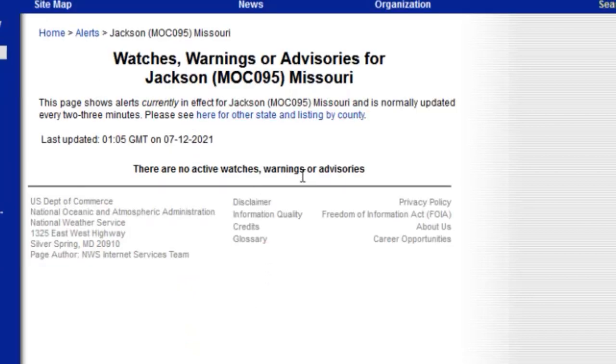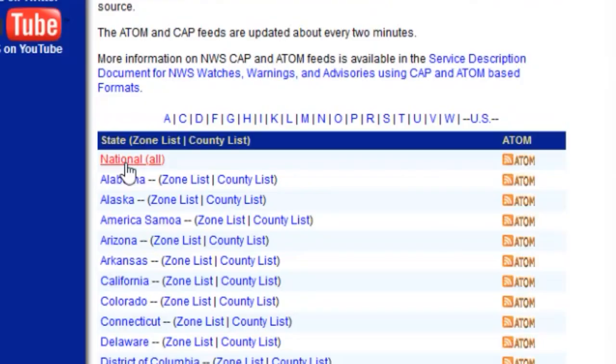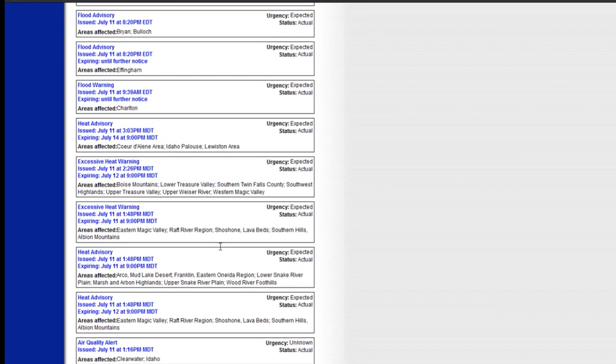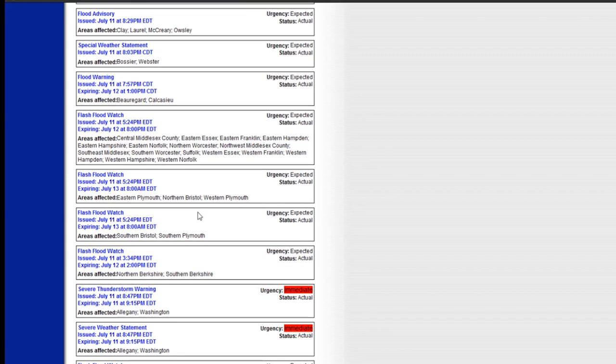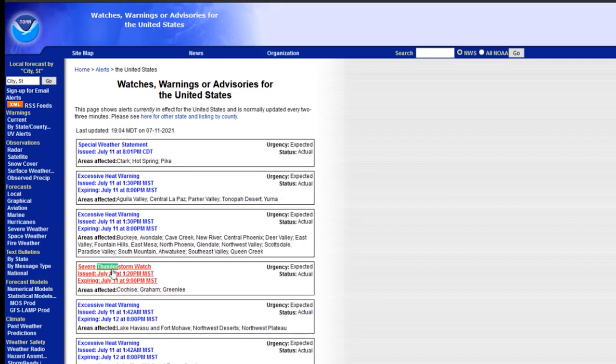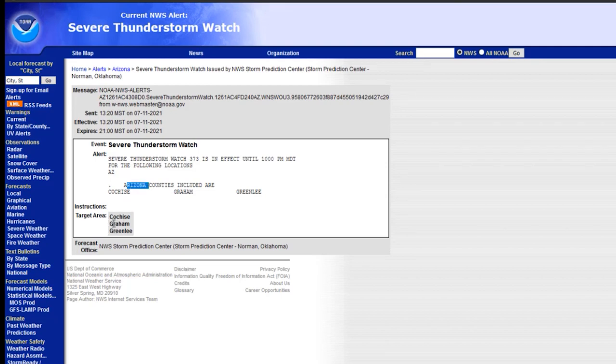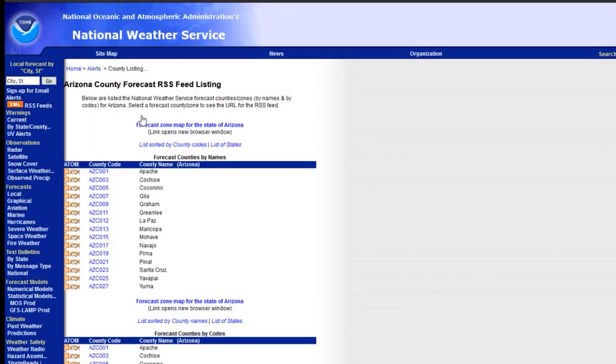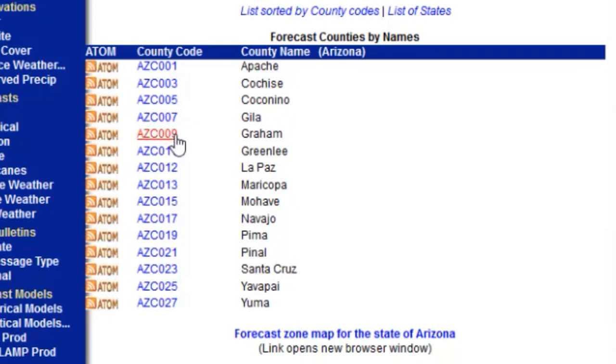Right now there are no watches or warnings for my area. If you want to test with an area that has active alerts, go back a couple pages, scroll to the top, and click the National All option to see all active weather alerts across the United States. You can find a specific type of warning, like a severe thunderstorm watch — for example, one in Arizona for Graham County, which is AZC009. You can feed this into the same component to test with an active alert.